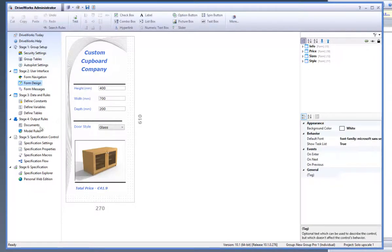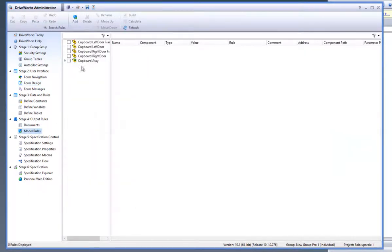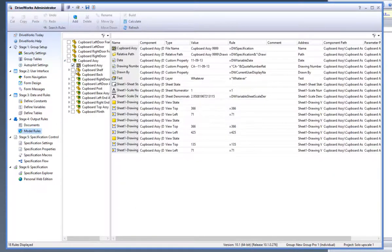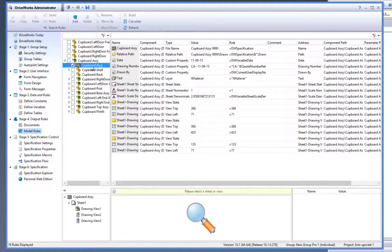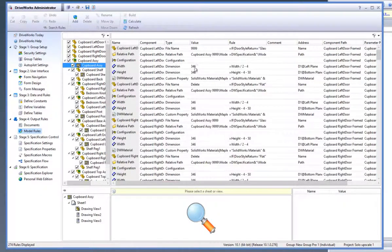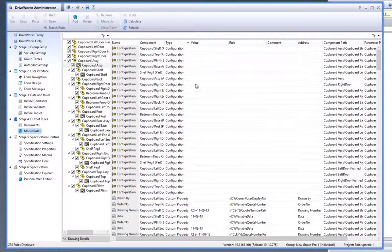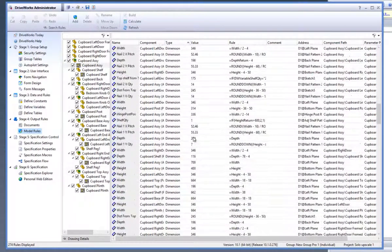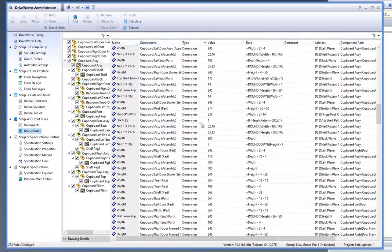If you go to the Model Rules task, you will also see that all of your model rules have been brought through from your DriveWorks Express projects, and your drawing has also been brought through with the added bonus of having all of your drawings upscaled also within the project.